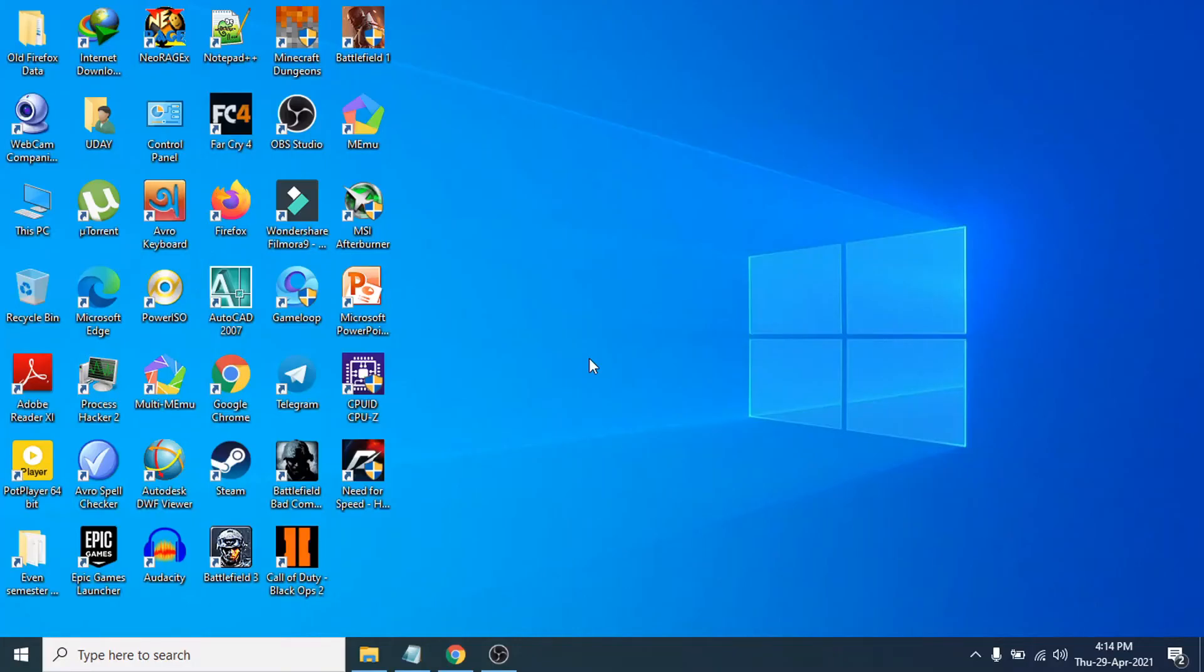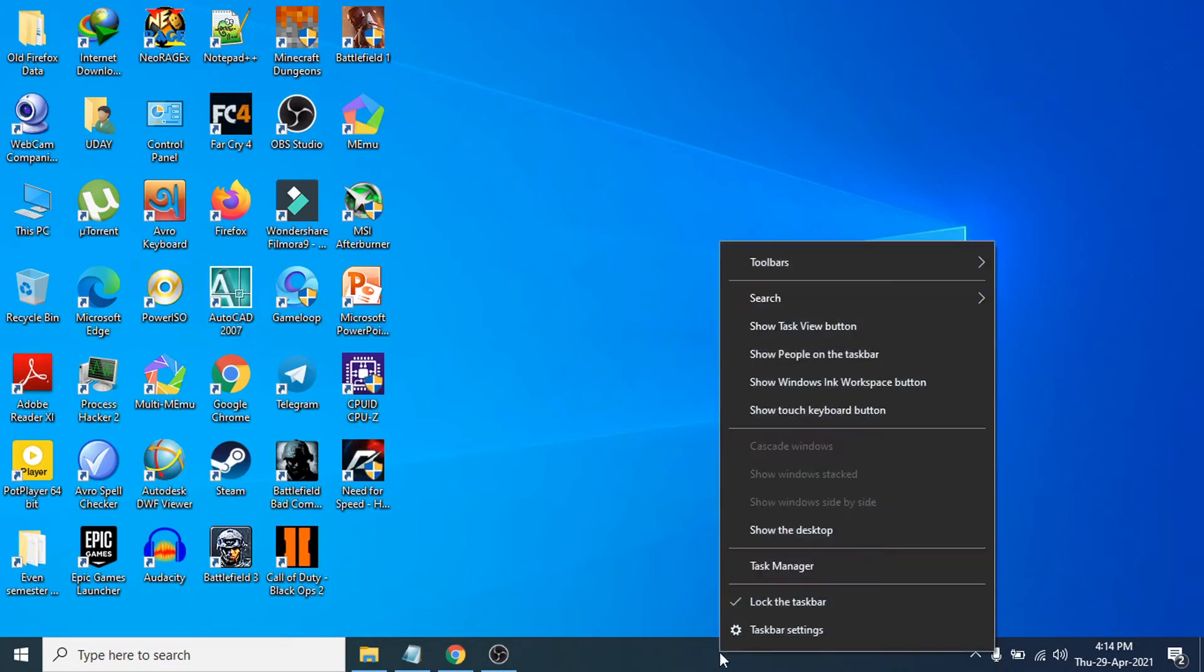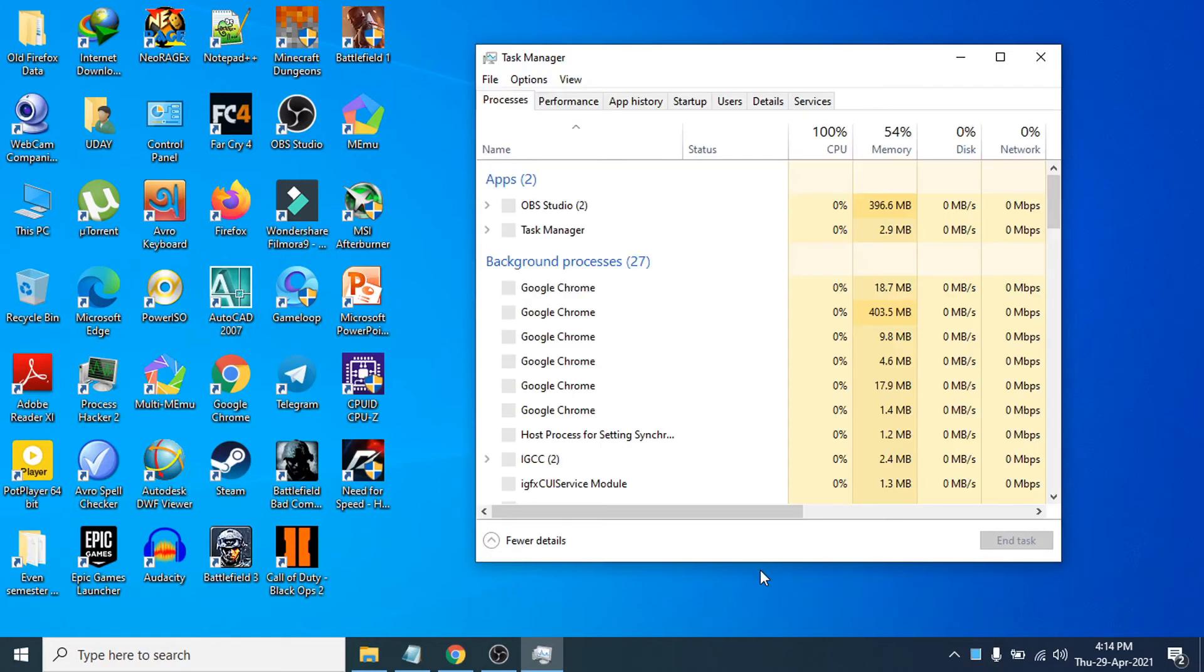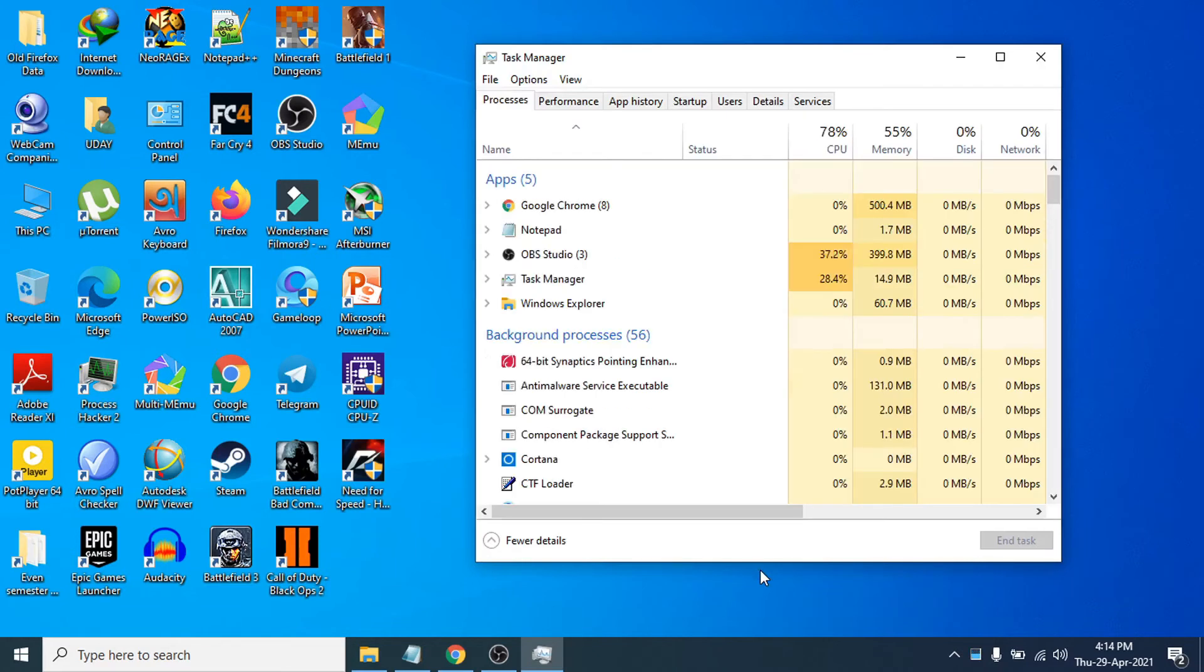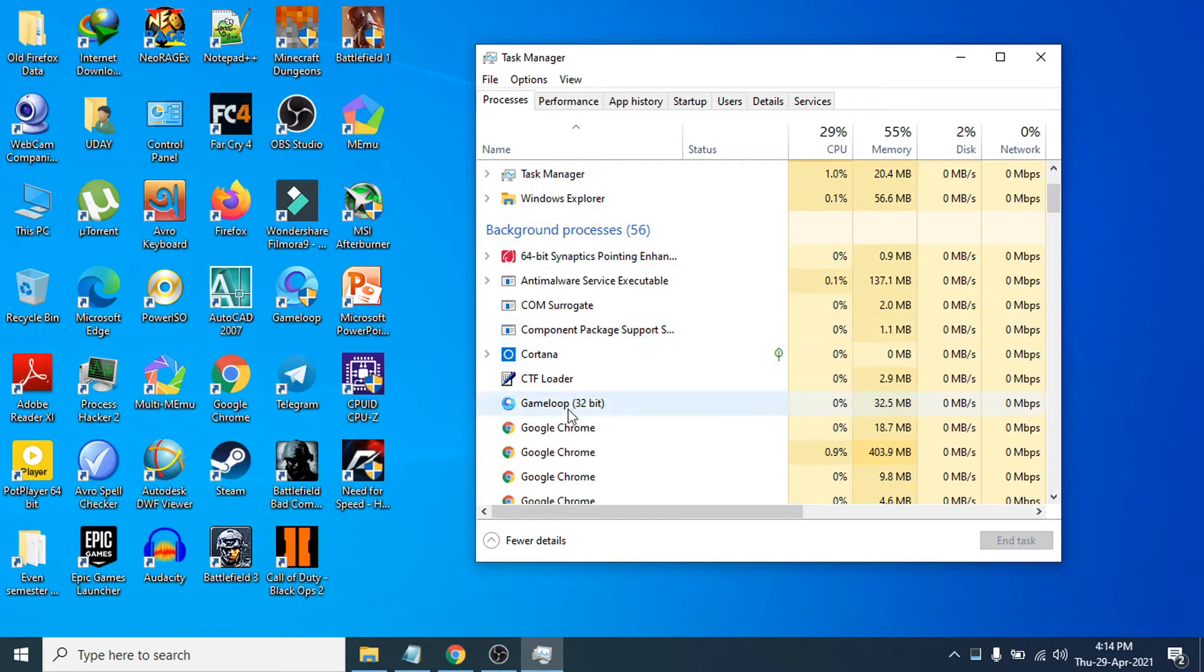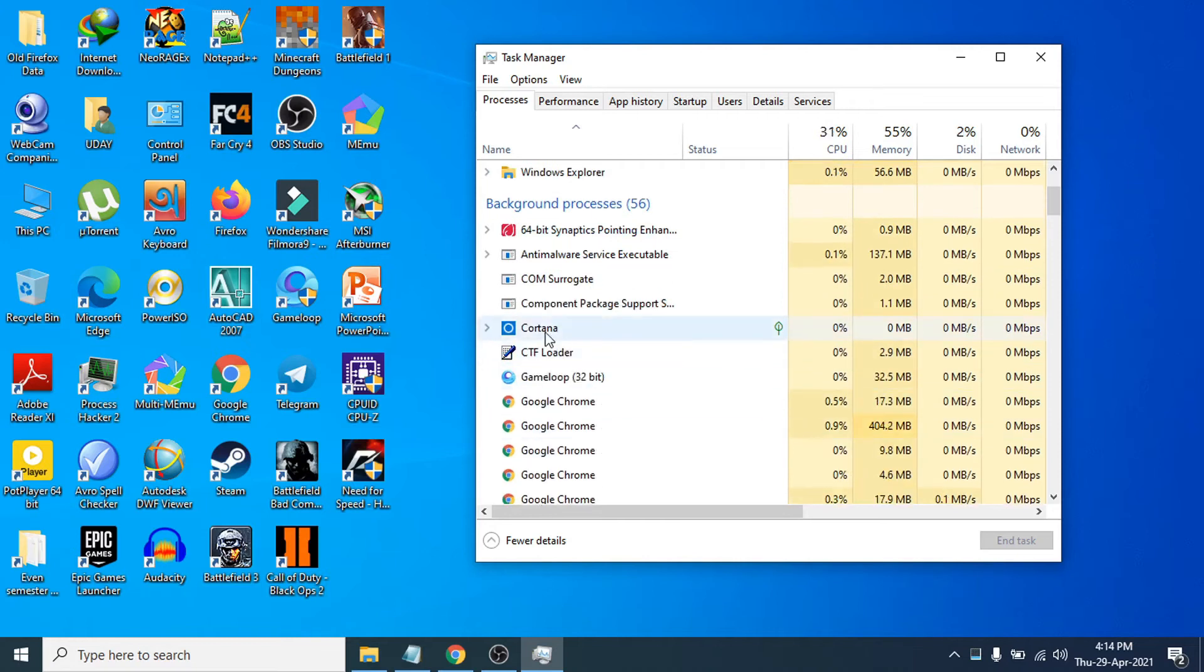After that, what you need to do is go to the taskbar here, right-click on the taskbar, and click on Task Manager. After opening the Task Manager, you need to find Cortana here and right-click on it to end task.